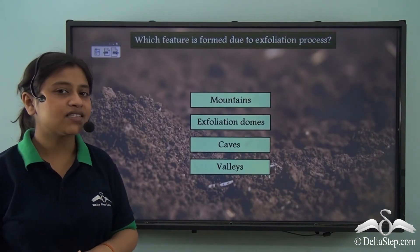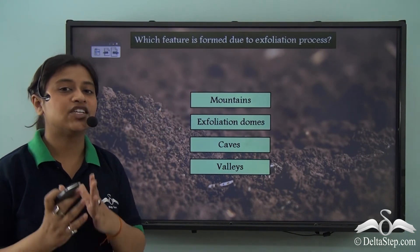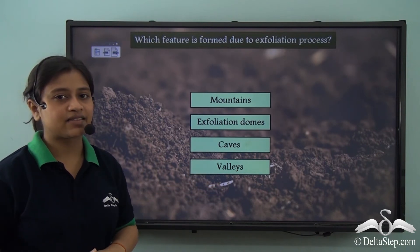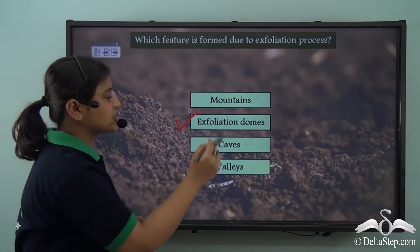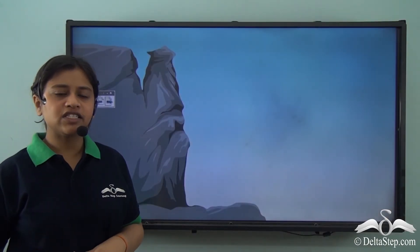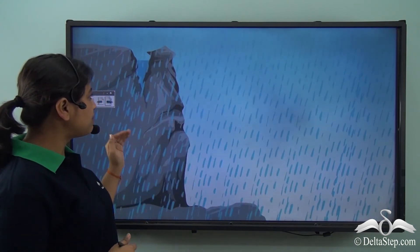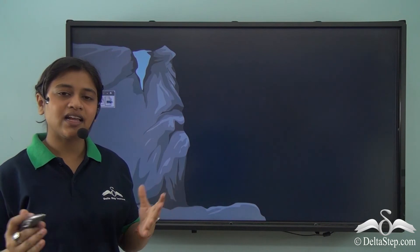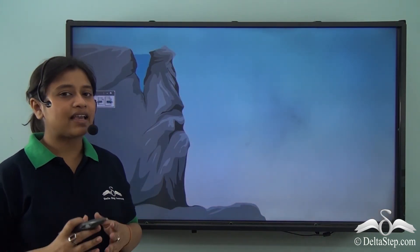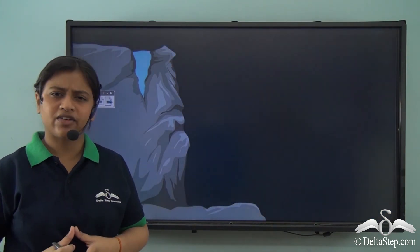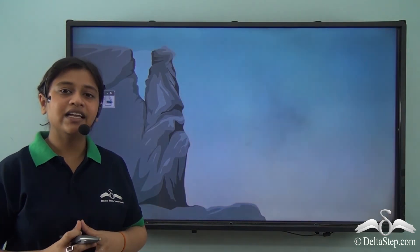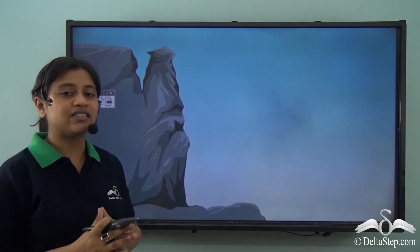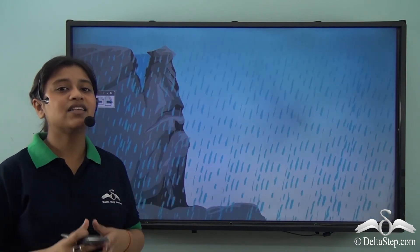Which feature is formed due to the exfoliation process — mountains, exfoliation domes, caves, or valleys? The answer is exfoliation domes. In cold regions, after precipitation like rainfall, water tends to seep into the cracks of rocks. During nighttime, this water freezes to become ice, expands, and puts pressure on the rocks. During daytime it thaws and further seeps into the cracks. This continuous expansion and contraction puts immense pressure on the rock, leading to breaking up of the rock from the parent rock — this is known as frost action.